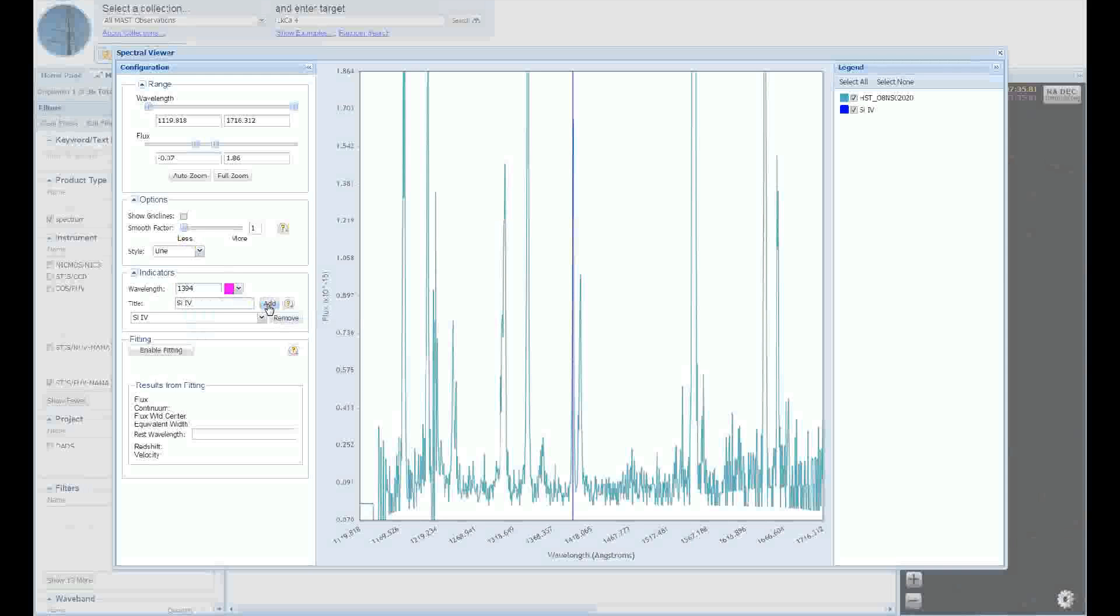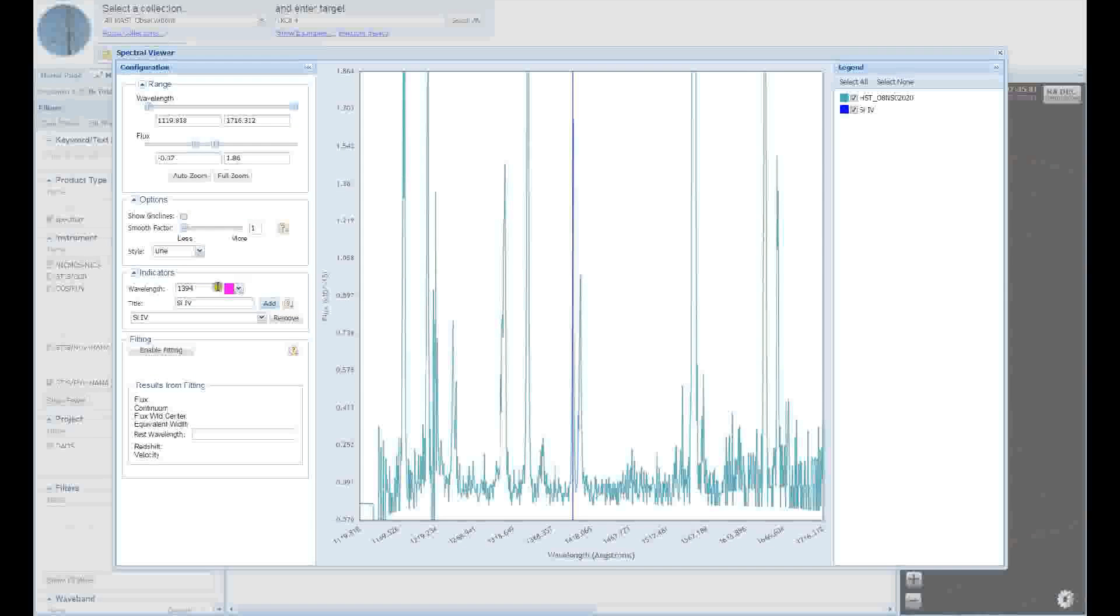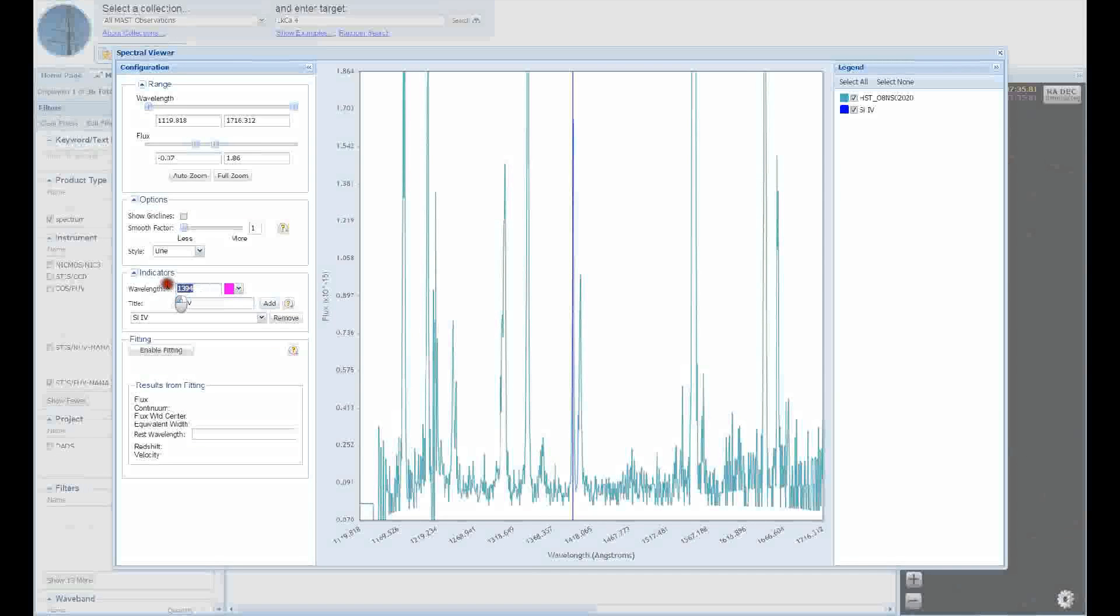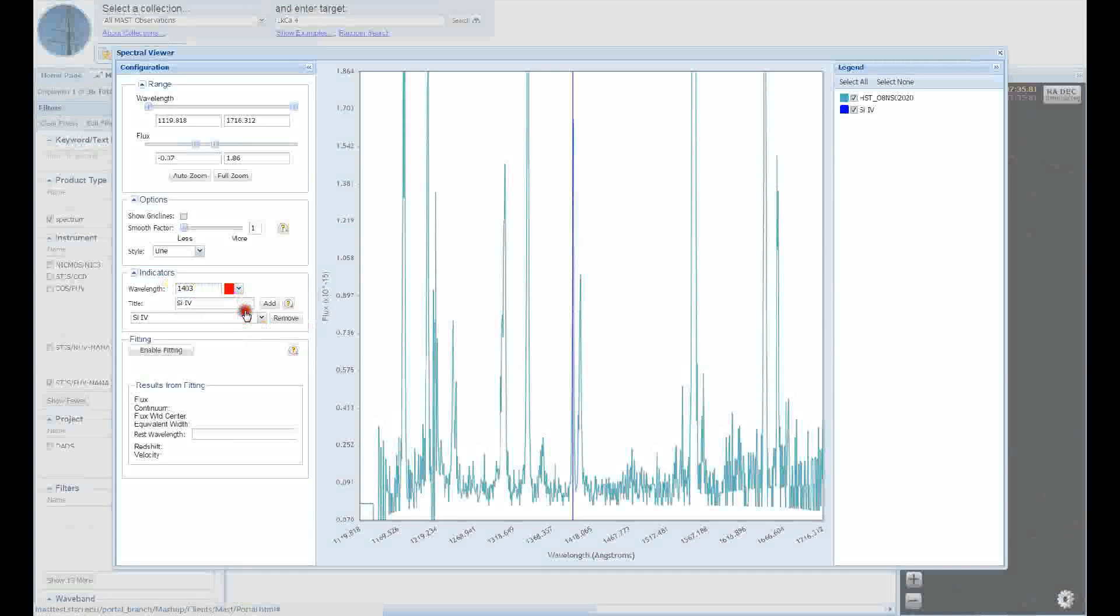Let's go ahead and add the indicator for the 1403 angstrom feature, this time making it red. We'll keep the same indicator label. If you ever need to remove an indicator, you can do so using the drop down menu towards the bottom of the wavelength indicator panel.